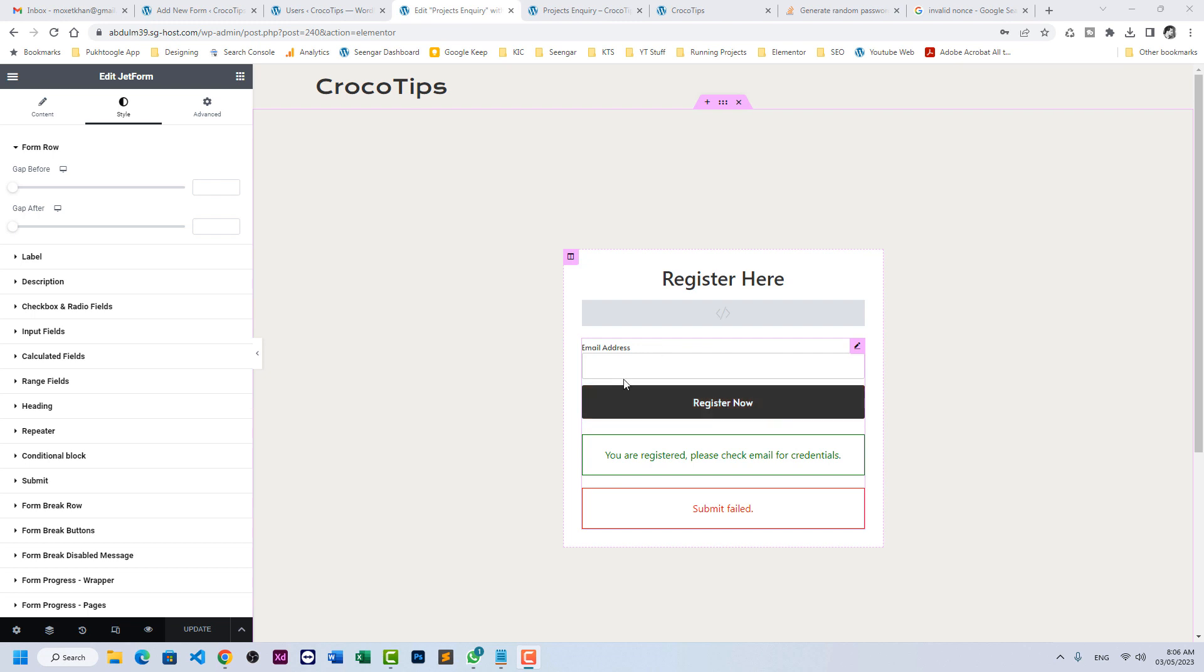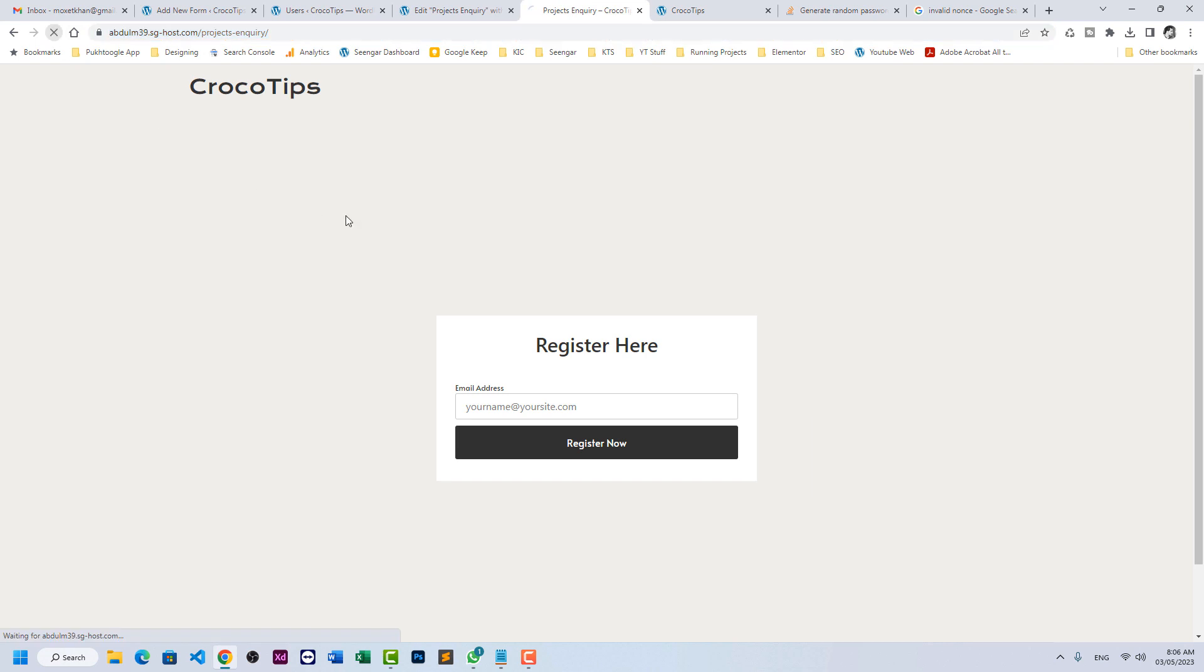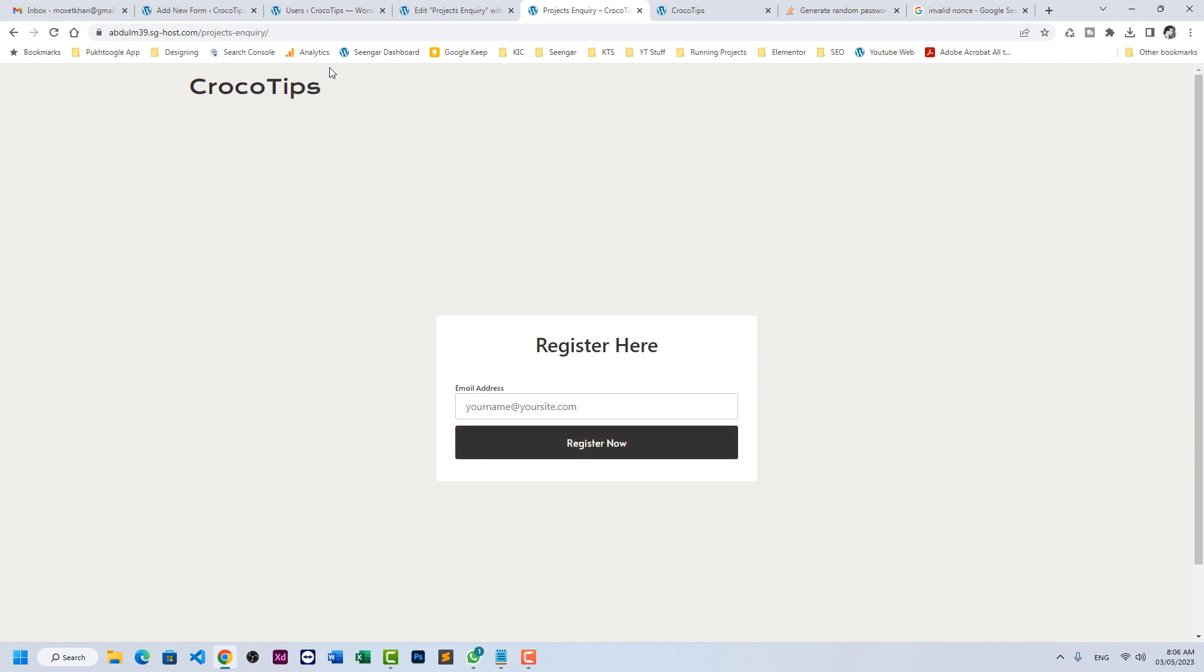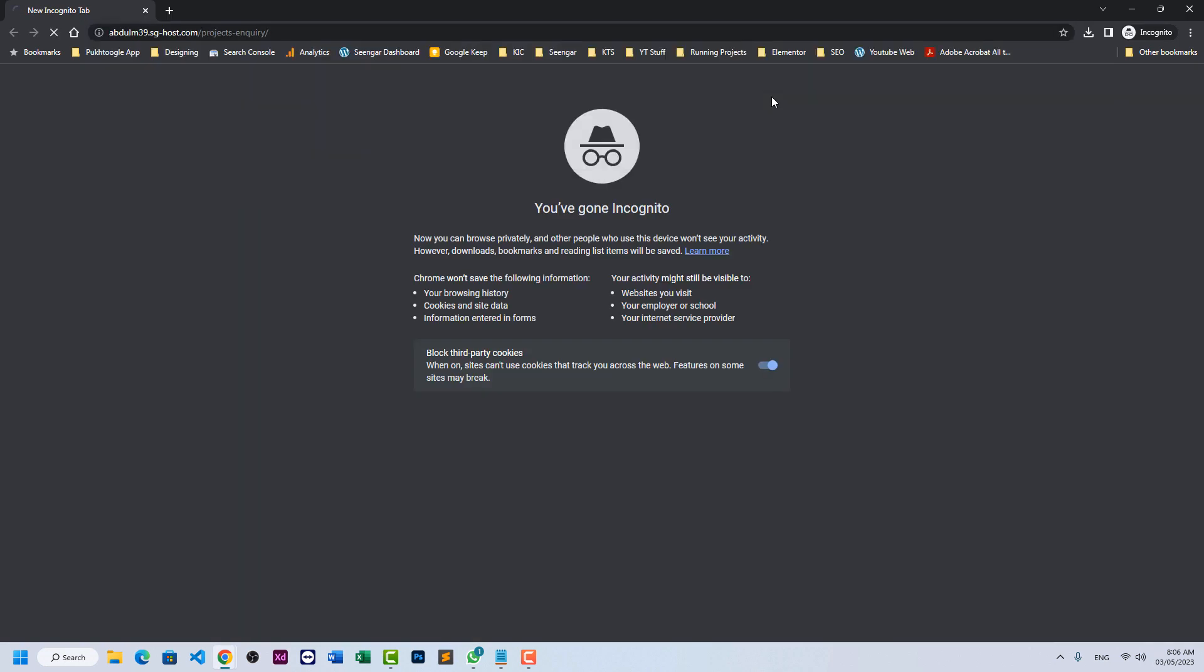I paused the video and made some design changes in our registration form. Now let's test it out. This is our URL. If I refresh, I can see the email and register now. We don't have username, we don't have password. We cannot test it on this browser because I'm already logged in, so I will open an incognito window, paste the URL.